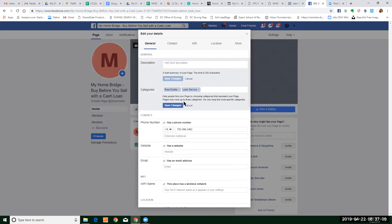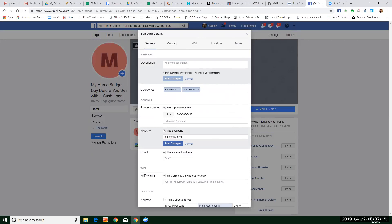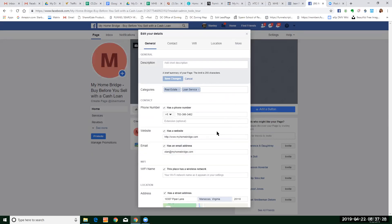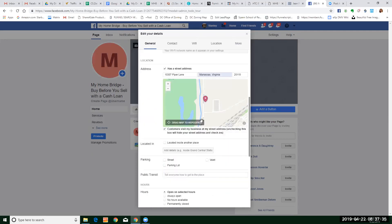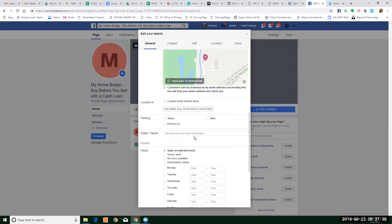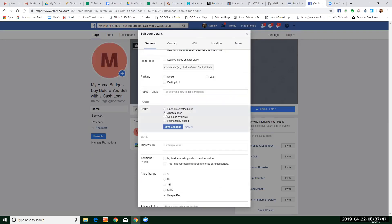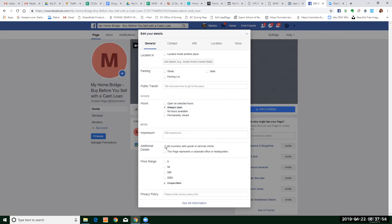I want to add 'Loan Service' here because you are in loan service. You are My Home Bridge. The email must be kept at stan@myhomebridge.com. I would say 'always open' because you're always open to take calls. Sales — goods and services. People never click on 'See All Information' but that's where really all the information is.